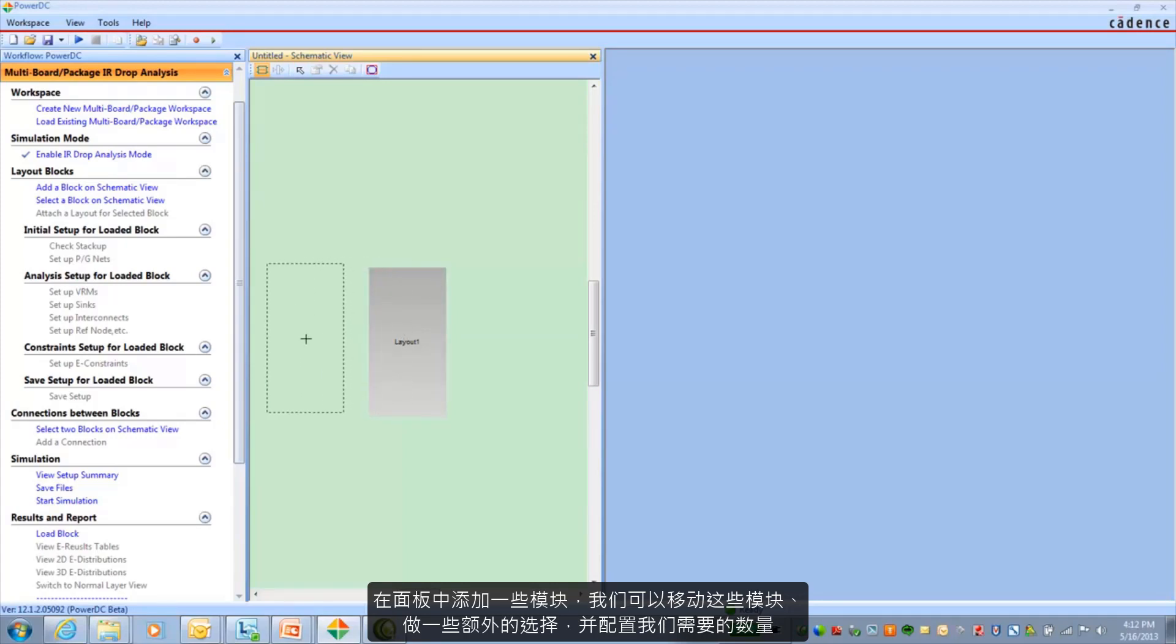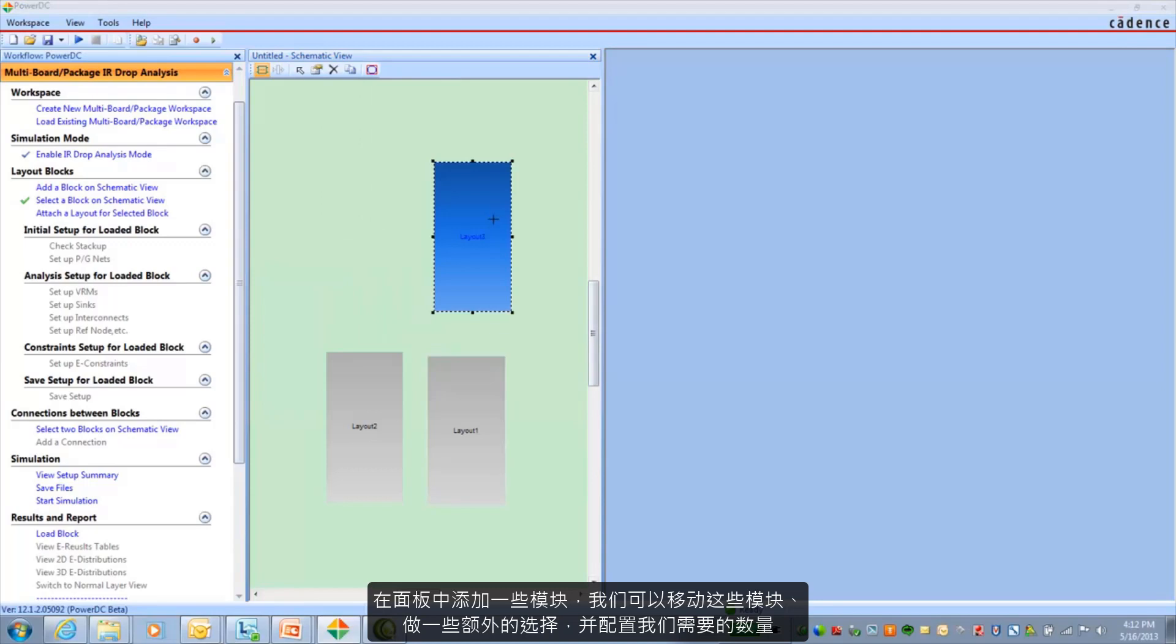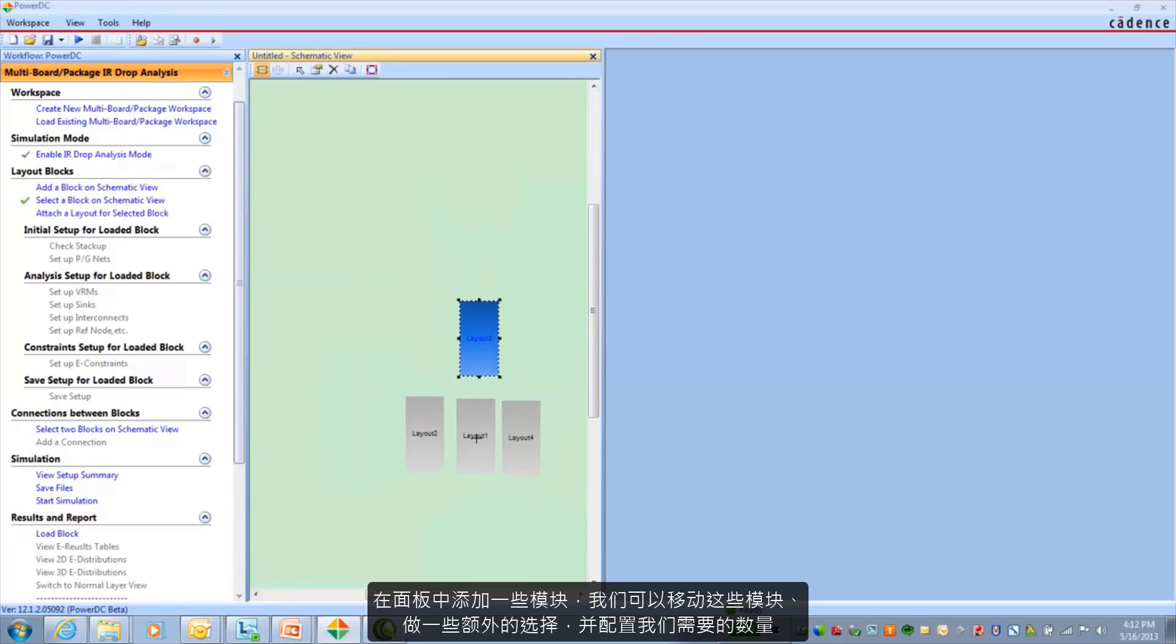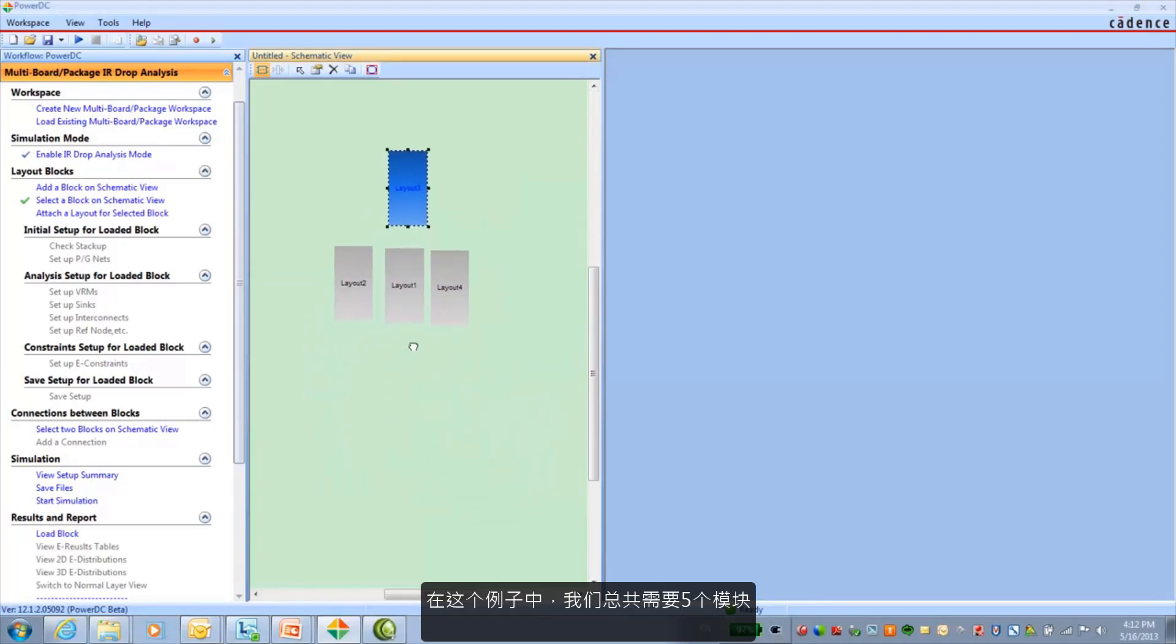And we'll go ahead and add some blocks into the canvas. These don't represent anything right now but we can move them around, just make some additional selections, place as many as we need. In this case we need a total of five.